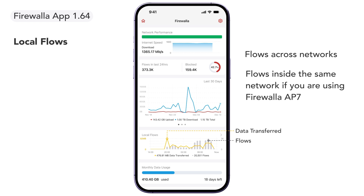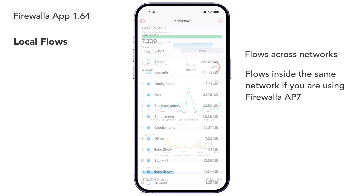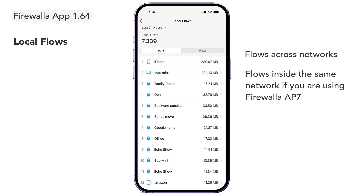If you have the Firewalla AP7, it will also record flows between Wi-Fi devices in the same network segment. For Firewalla boxes with more than one local network, a chart on the main screen will show the data transferred and the number of flows across networks for the last 24 hours. Tap on the chart to see which devices send or receive the most data to or from other devices on your local network.